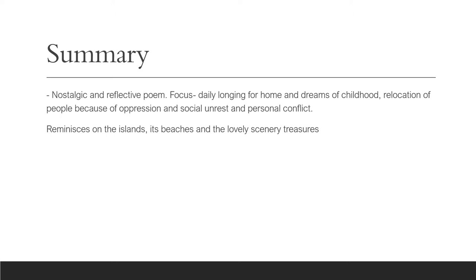Whatever it is though, there is that nostalgia where the persona is longing for home. And so the persona becomes reflective throughout the poem as he speaks with pride, joy, enchantment, and longing for the place of his birth.